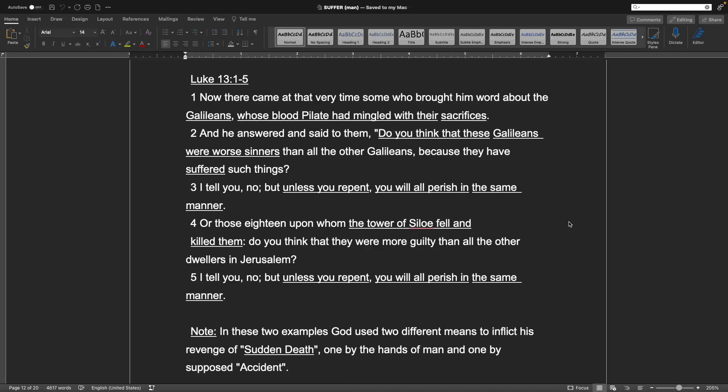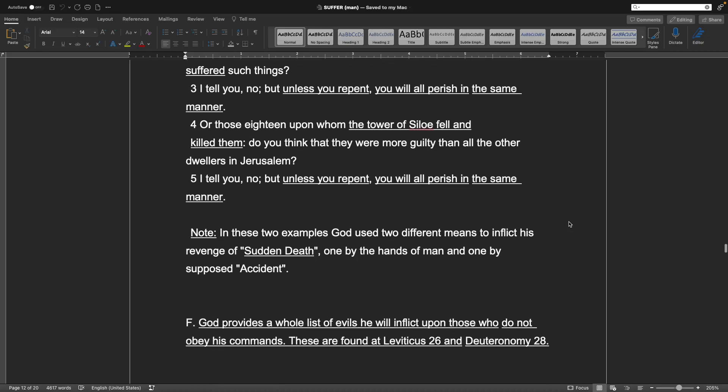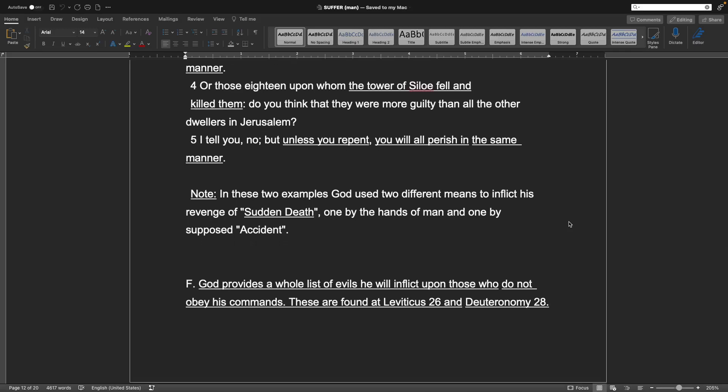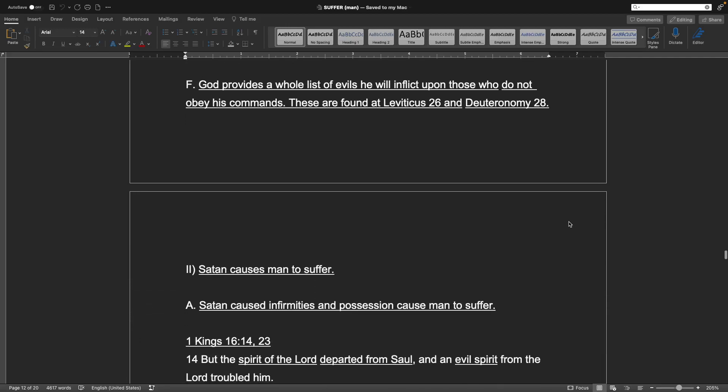Luke chapter 13 verses 1-5. Now there came at that very time some who brought him word about the Galileans, whose blood Pilate had mingled with their sacrifices. And he answered and said to them, Do you think that the Galileans were worse sinners than all the other Galileans? Because they had suffered such things? I tell you no, but unless you repent, you will all perish in the same manner. Or those 18 upon whom the Tower of Silo fell and killed them, do you think that they were more guilty than all the other dwellers in Jerusalem? I tell you no, but unless you repent, you will all perish in the same manner. Note, in these two examples, God used two different means to inflict his revenge, of sudden death, one by the hands of man and one by a supposed accident. F. God provides a whole list of evils he will inflict upon those who do not obey his commands. These are found at Leviticus 26 and Deuteronomy chapter 28.